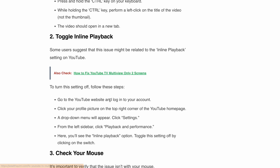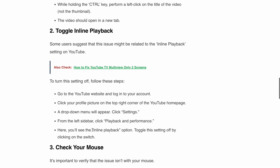Here's how to turn it off: open the YouTube website and log into your account. Click on the profile picture in the top right corner of the YouTube homepage. A dropdown menu will appear — click on Settings. Then from the left sidebar, click Playback and Performance. Here you will see the Inline Playback option. Toggle this setting off by clicking the switch.